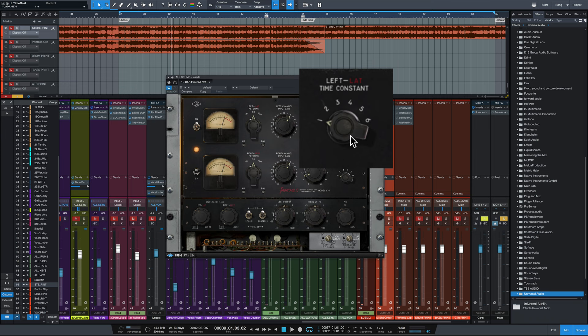So going through these time constants, number one has an attack of 200 microseconds and a release of 300 milliseconds, fast attack, slow release. Time constant number two was a 200 microsecond attack and an 800 millisecond release. So same attack time, different release time.